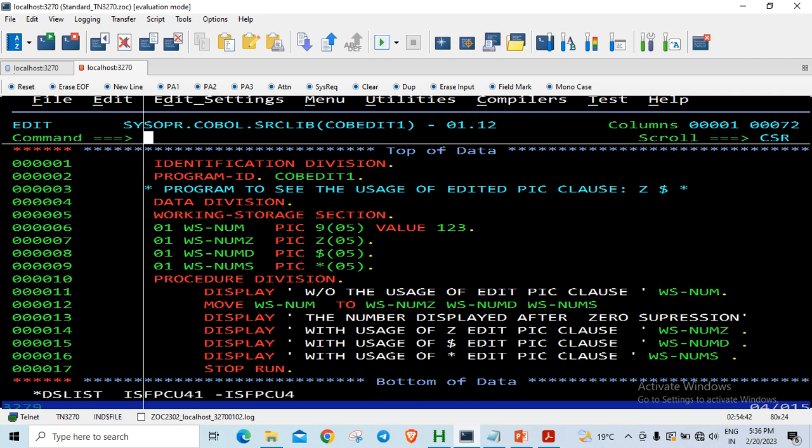Without any movement I am just displaying the number as it is. So when I display this number, it will add two zeros because the pic clause is 9 of 05.